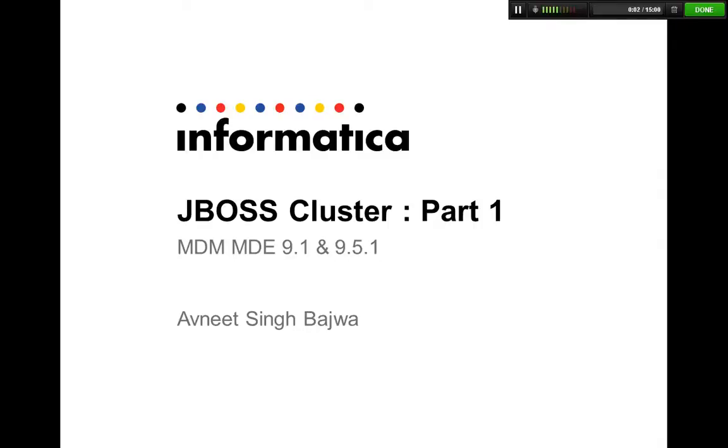Hi all, I'm Avnit. I work with Informatica GCS and today we're going to talk about JBoss clusters. I'm going to break this into two sections, part 1 and part 2.